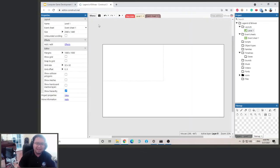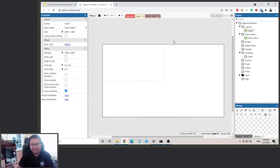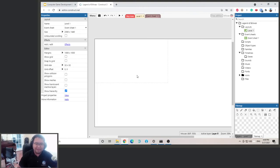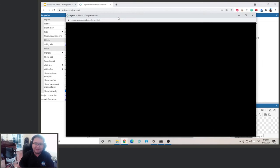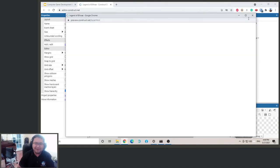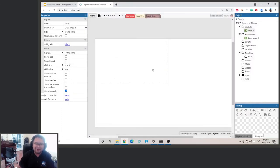This level is being driven by this event sheet. This area is our level, and you can see these little gray dots — this little box is our viewport. Whatever you put in there is what you'll see. If you click the Play button, this area is basically what's inside that box.